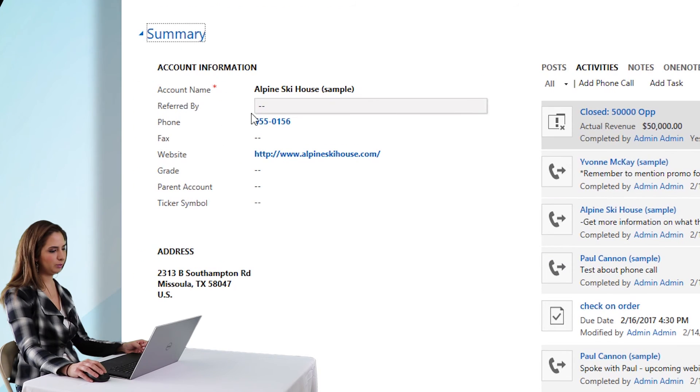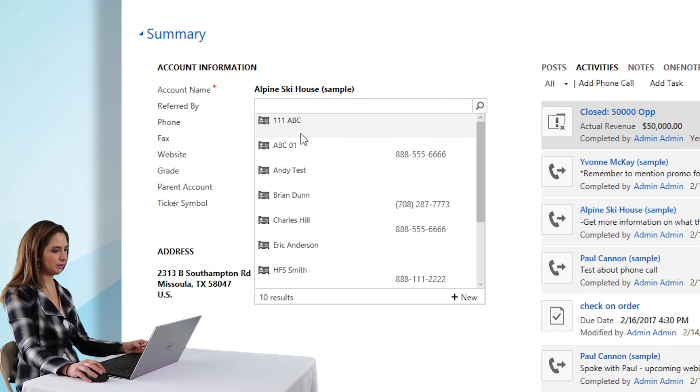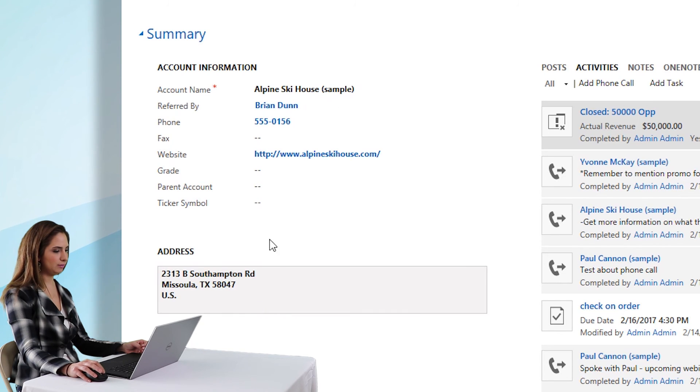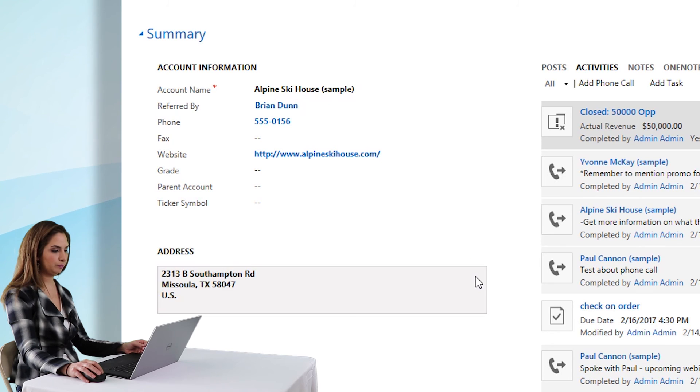And there we have it, referred by. It's a lookup, so as you can see, there's a little magnifying glass there. It's looking up into the contacts in the system, and then you can select the value or start typing it in to set the field.